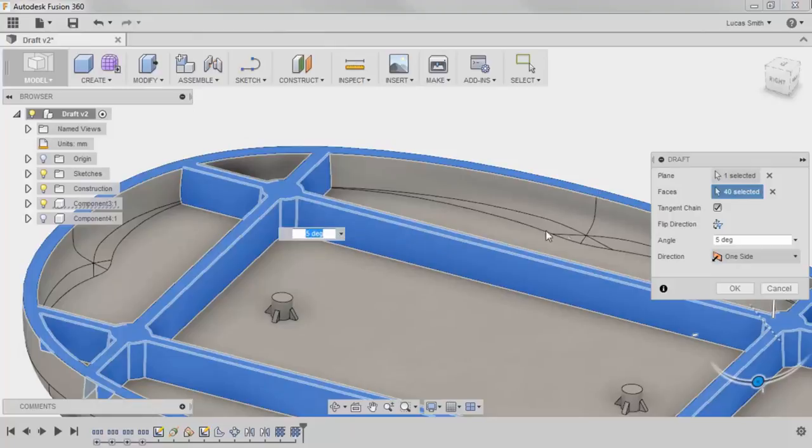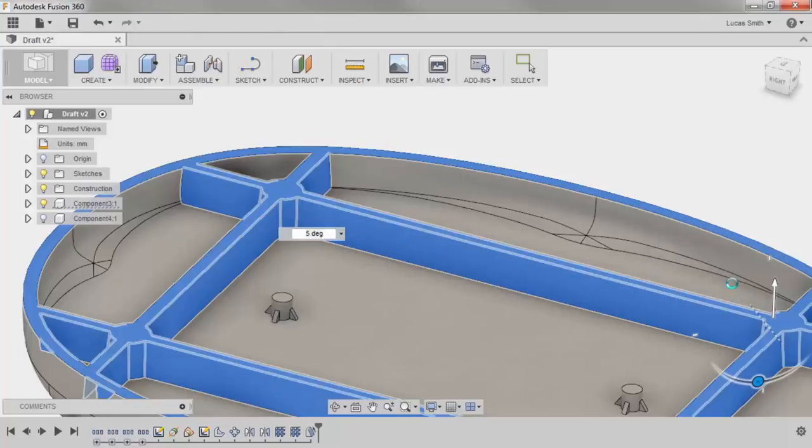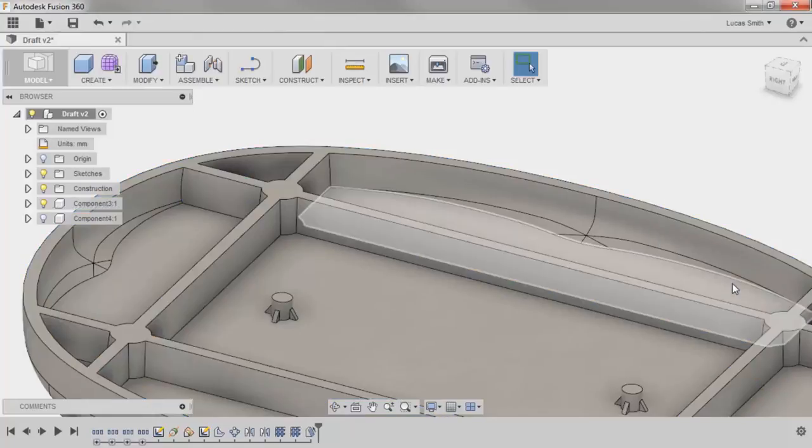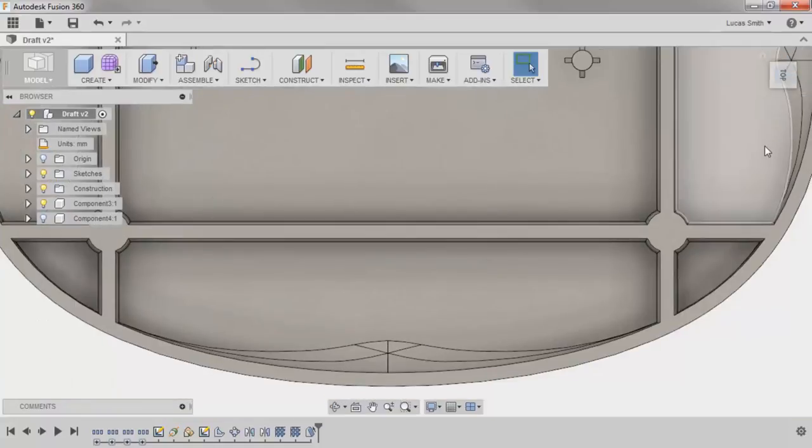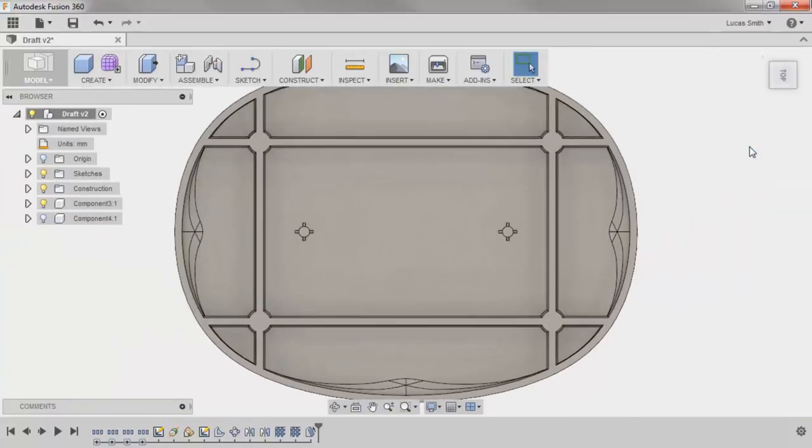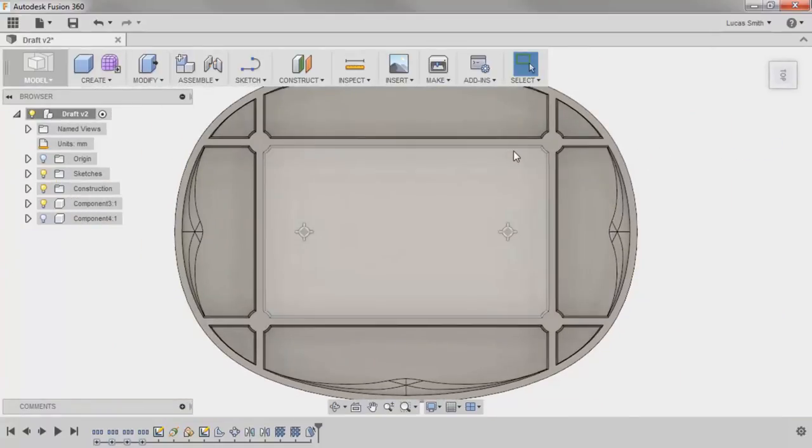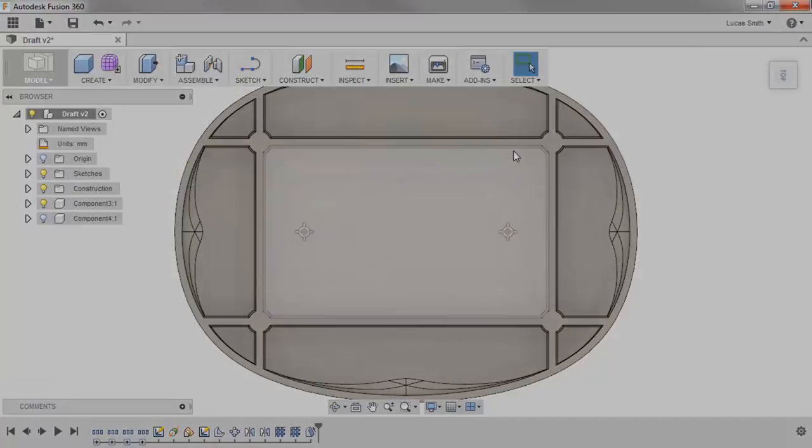Then click OK to finish the draft. I'll switch to the top view on the view cube, and you can see that the bottoms of the web are now thicker than the top.